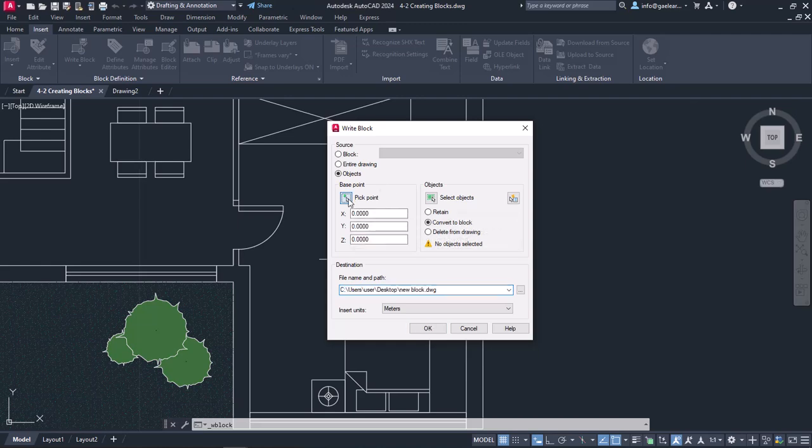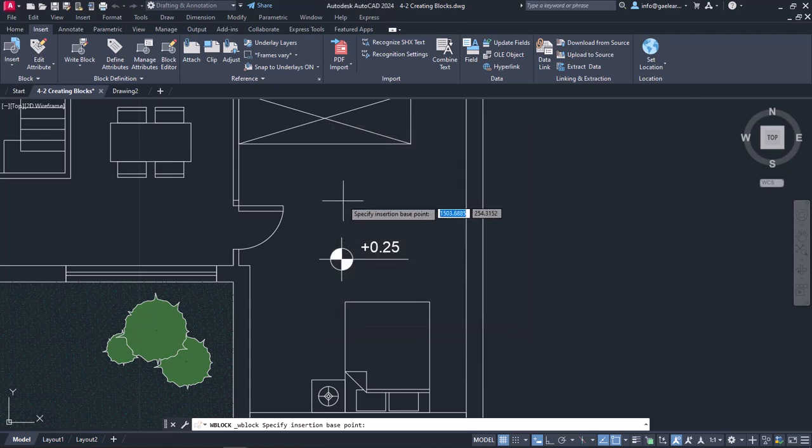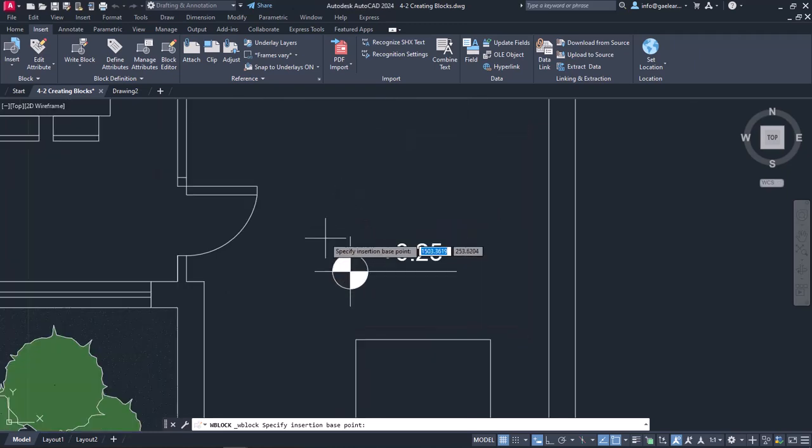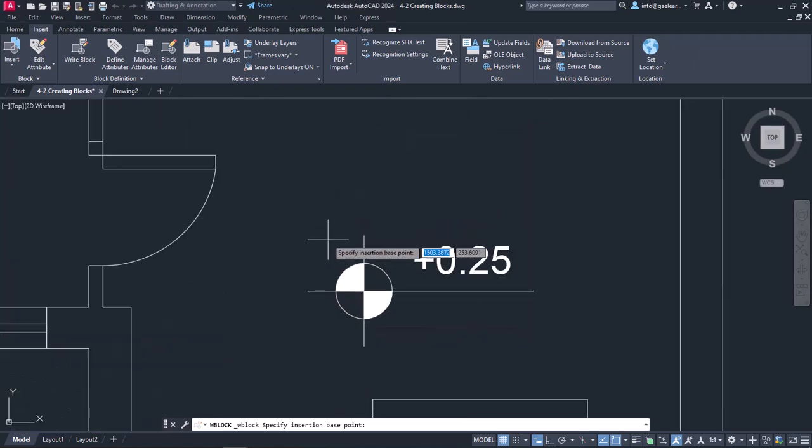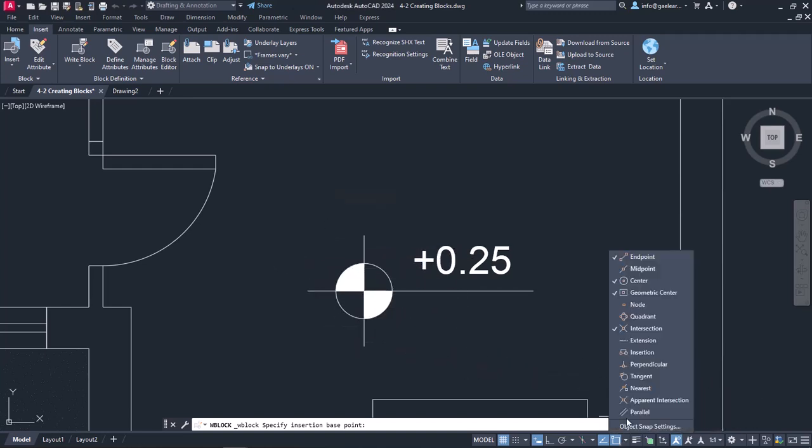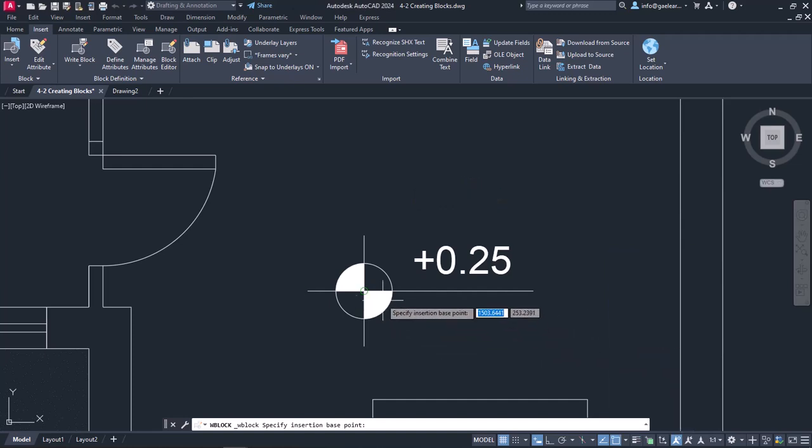So I will click on the Pick Point icon, and once the window disappears, I will zoom in on the symbol. Before I proceed any further, I will make sure that the Center Snap is active. I will specify the base point on the center of the circle.